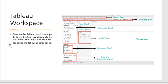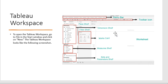To open the Tableau workspace, go to the File menu and click on New. As we click on New, the Tableau workspace will open. There are various bars like the menu bar, toolbar, dimension shelf, filter shelf, pages shelf, and marks card.